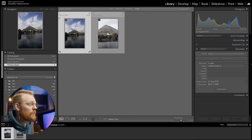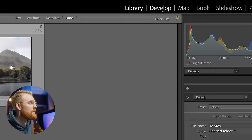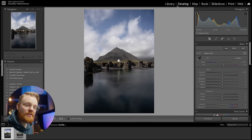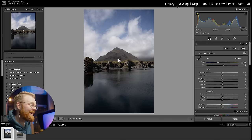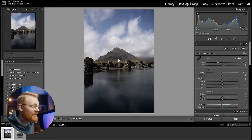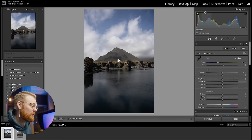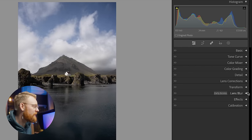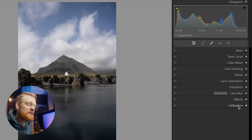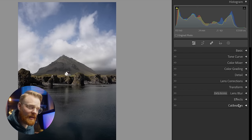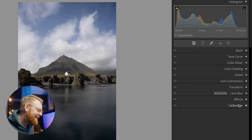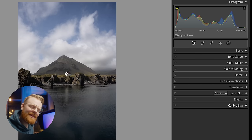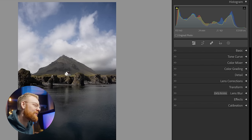With the photo that we want to edit selected, we go to the Develop tab. This is where I'm going to focus almost the entire tutorial because this is where the magic happens and where we edit the photo. You have a bunch of different tabs — this might seem intimidating in the beginning, but it's just like with everything you're doing for the first time.